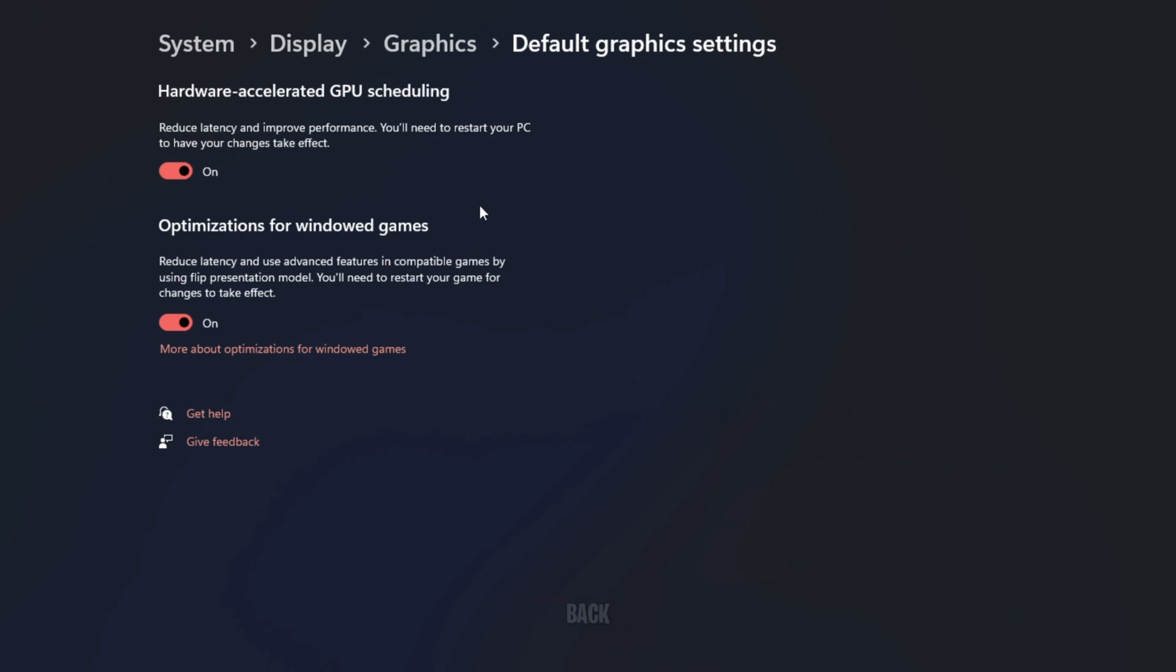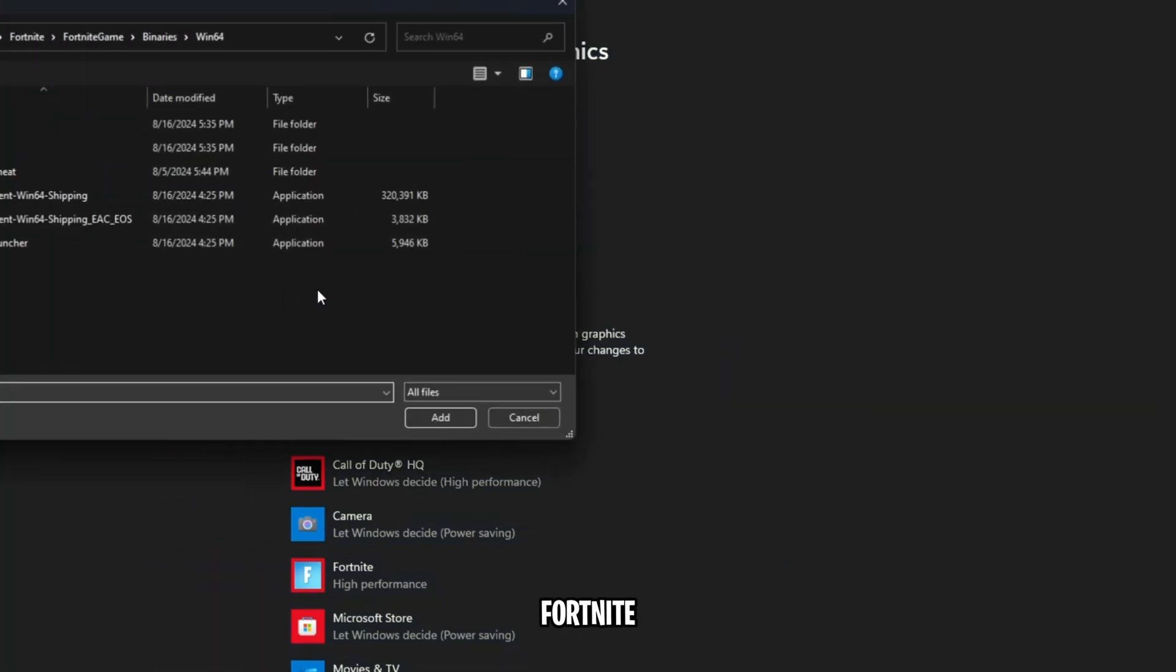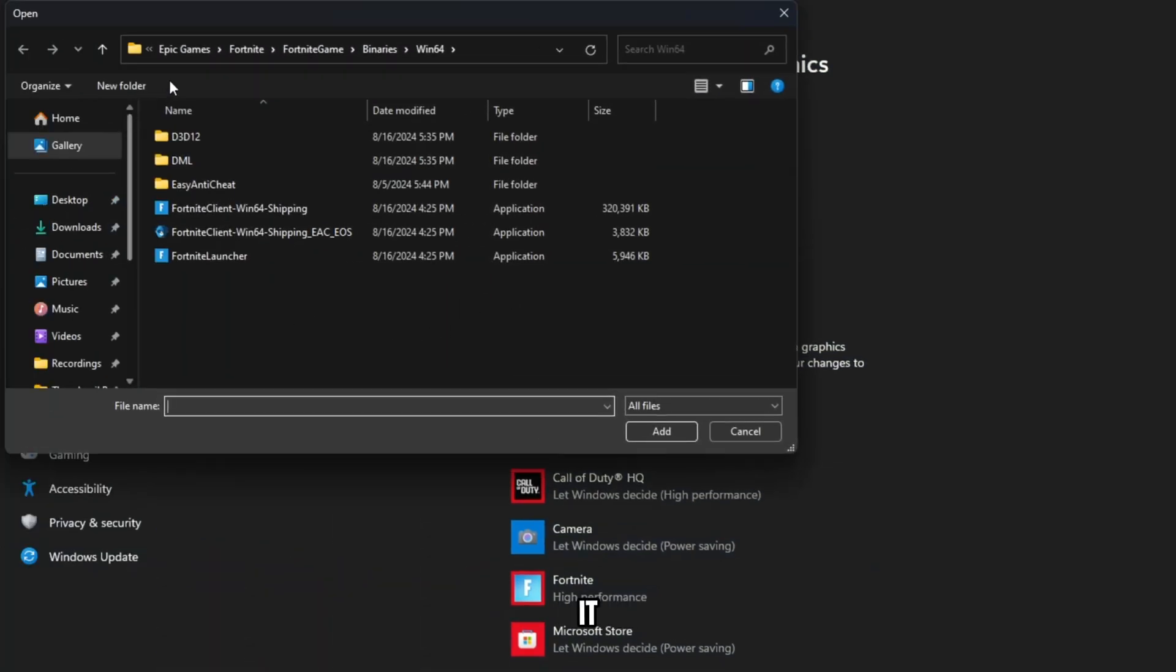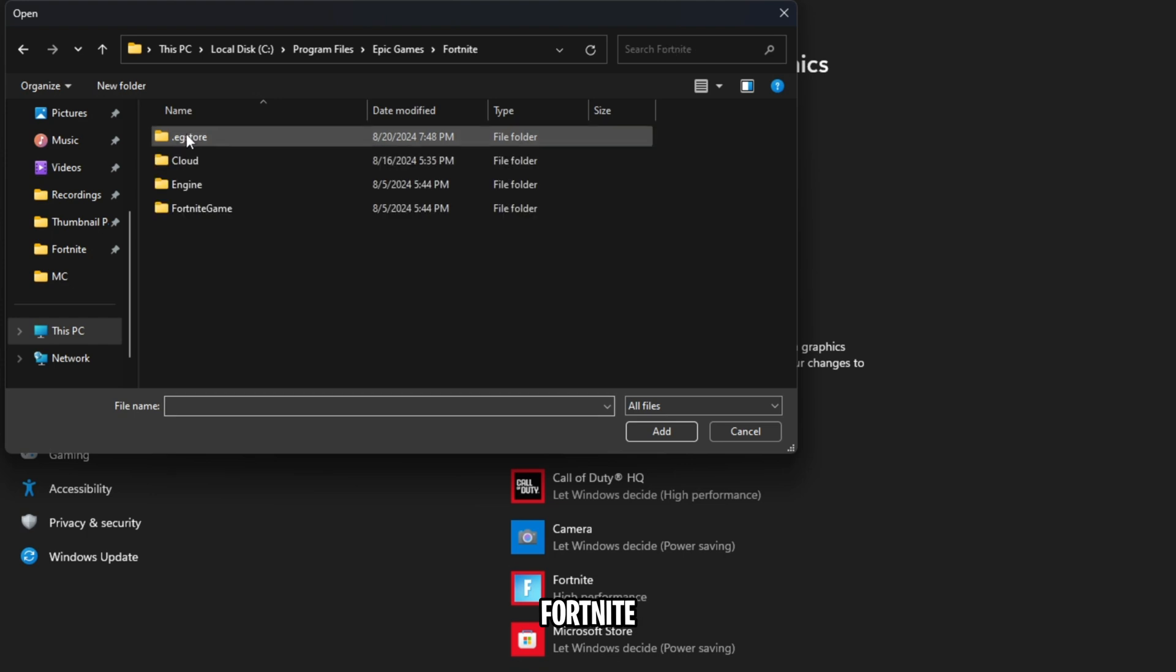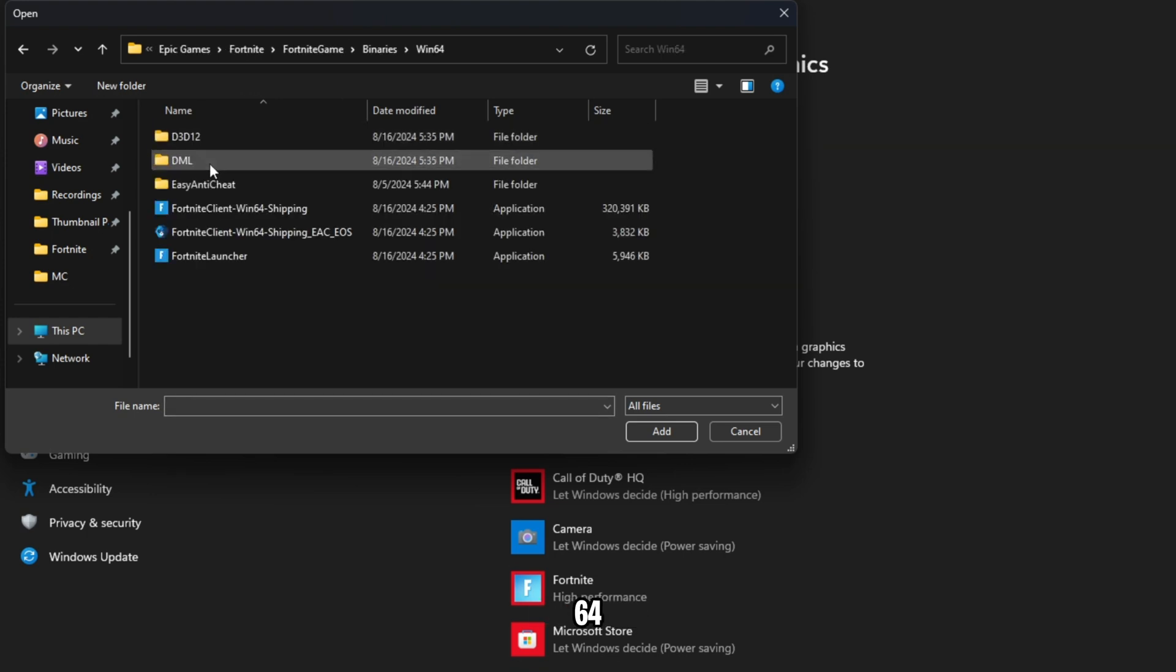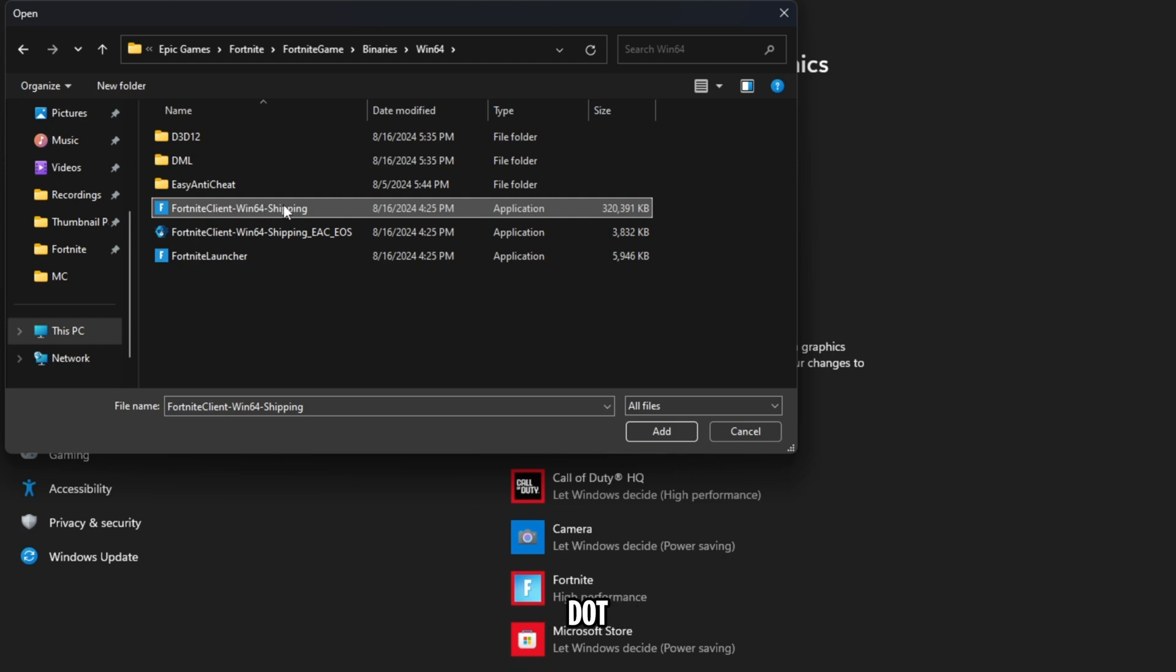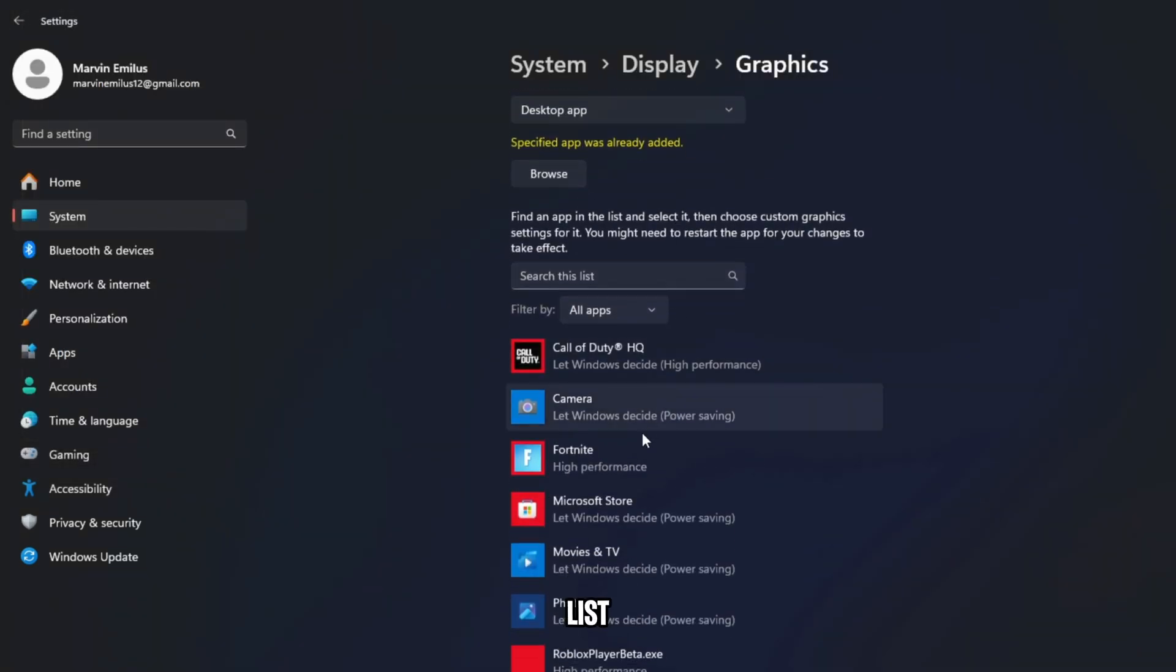After that, go back to Graphics, and right over here, click on the Browse button and find your Fortnite game files. It will be in your Program Files, then Epic Games, Fortnite, Fortnite Game, Binaries, Win64. Select the Win64 shipping.exe file, click on it, and then click on Save.